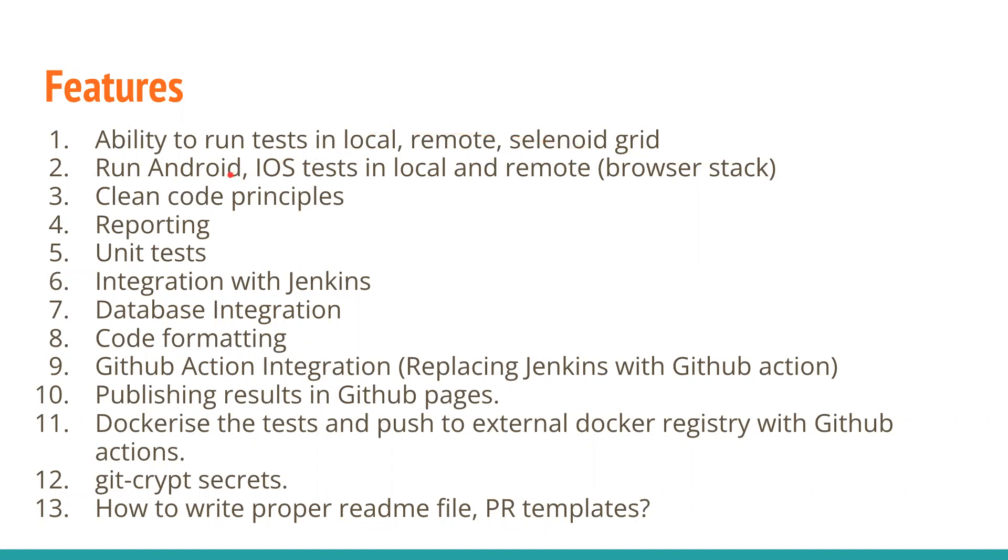We're going to have our mobile tests running in local Android emulators or real devices, and also iOS simulators. I don't have an iOS device, but I can show it with iOS simulators. We're also going to run it on BrowserStack or pCloudy, or whatever cloud platform you name.